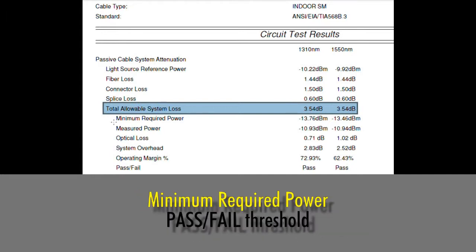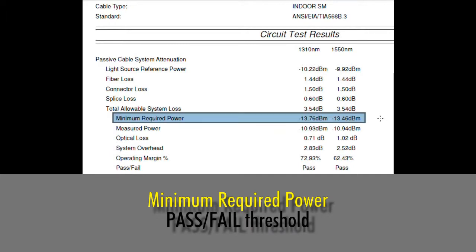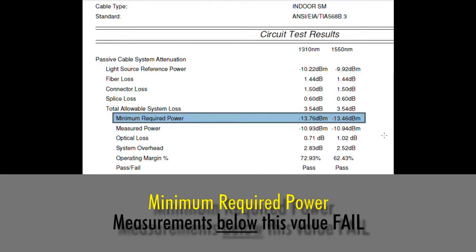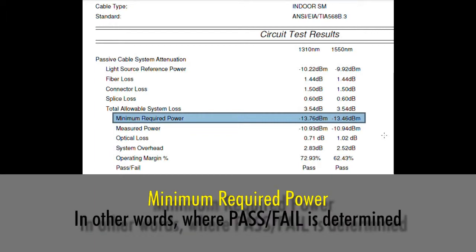Next on this list is minimum required power. Another way of saying this value is our pass-fail threshold. If the power meter measures any power level below this minimum required power when taking a measurement through the link, it will show a fail. If it measures above this power level, it will show a pass. This determines where the pass-fail result occurs.